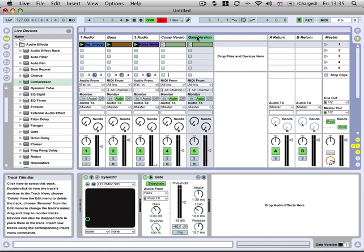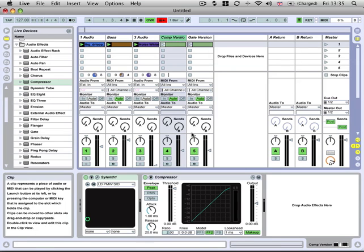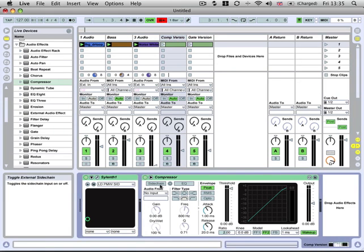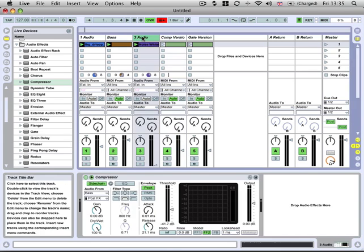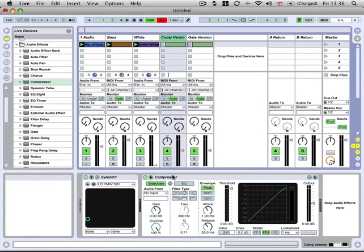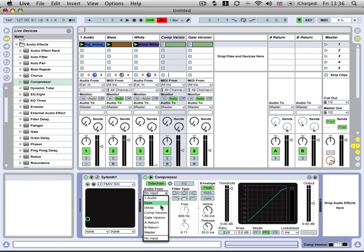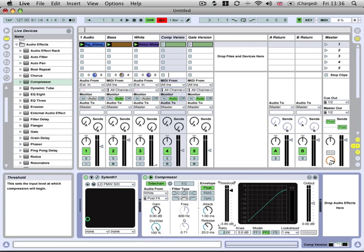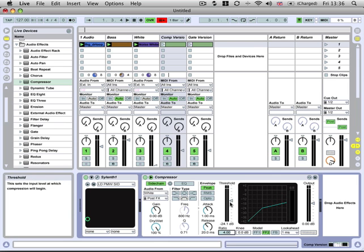We've got our gate one here and this is going to be our compressor version. In this compressor, instead of taking the bass line, we want to take the white noise which is this audio track three here. So let's call it white noise. If we go into our compressor and click on the white noise track and bring this down, we've now got the sidechain compressed version of the white noise compressing this.